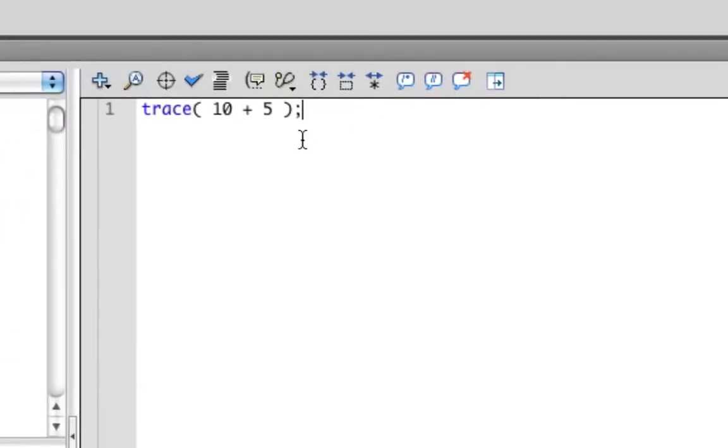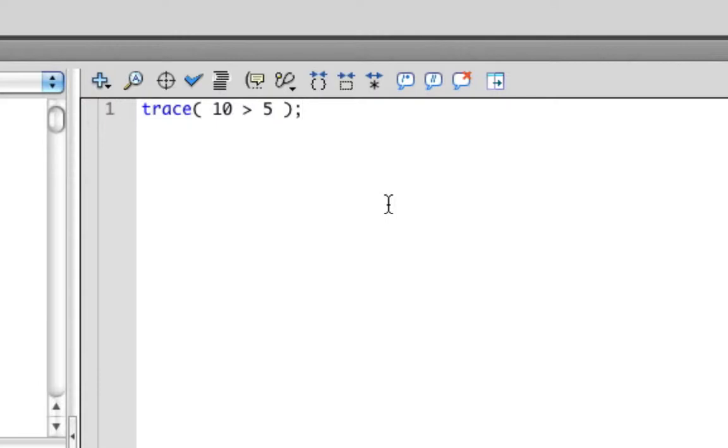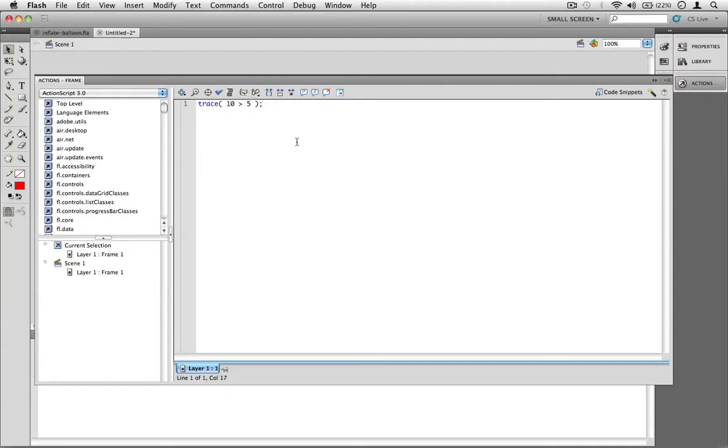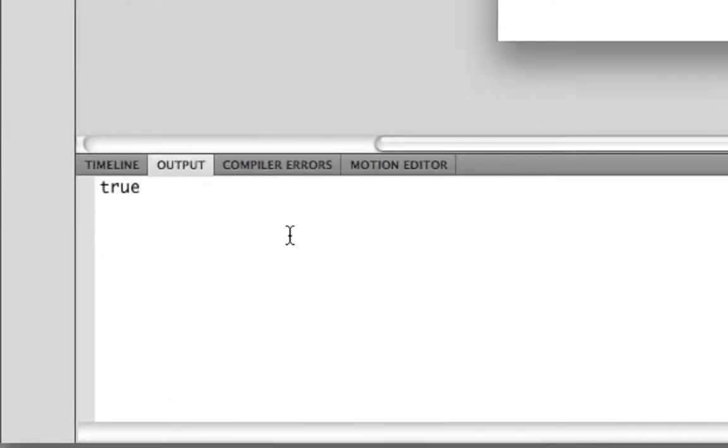Now let's change the operator to the greater than sign. Here, instead of adding the two values, our expression now checks whether 10 is greater than 5. The greater than sign is a comparison operator. When you use a comparison operator, it will compare the two values and will evaluate to either true or false. In this case, since 10 really is greater than 5, this expression will evaluate to true. So if we test the movie, you'll see the word true in the output window.